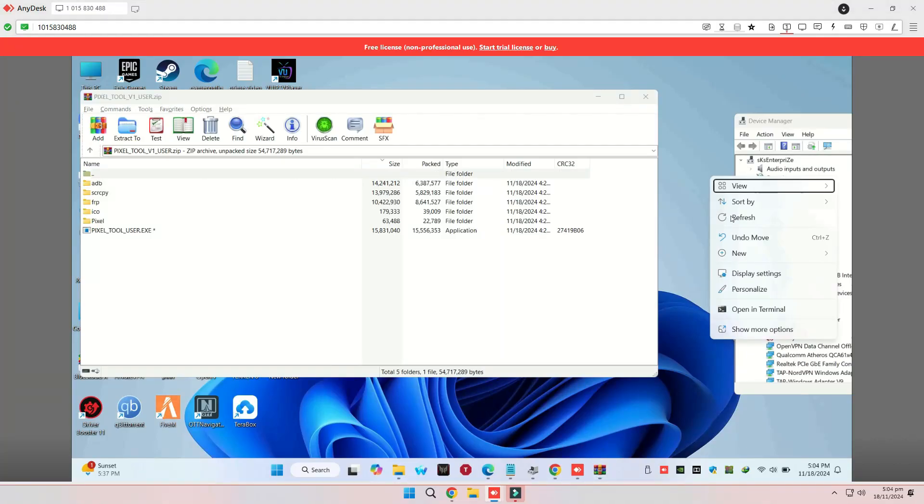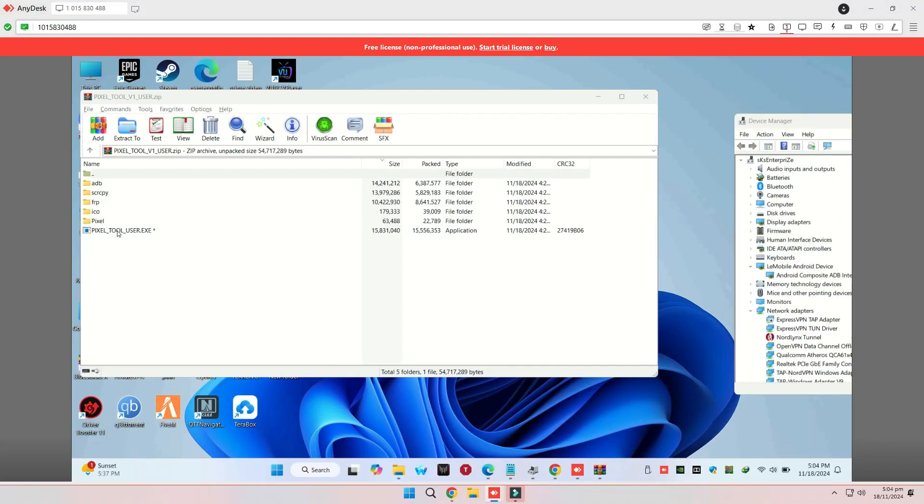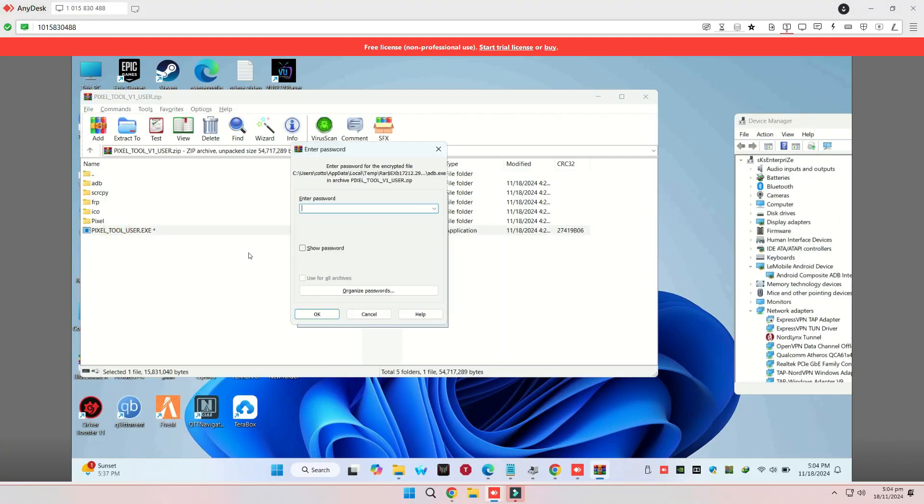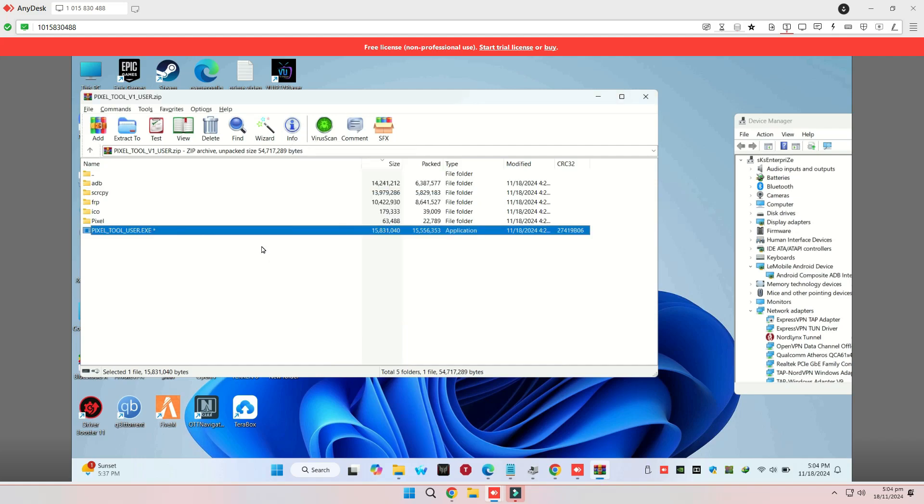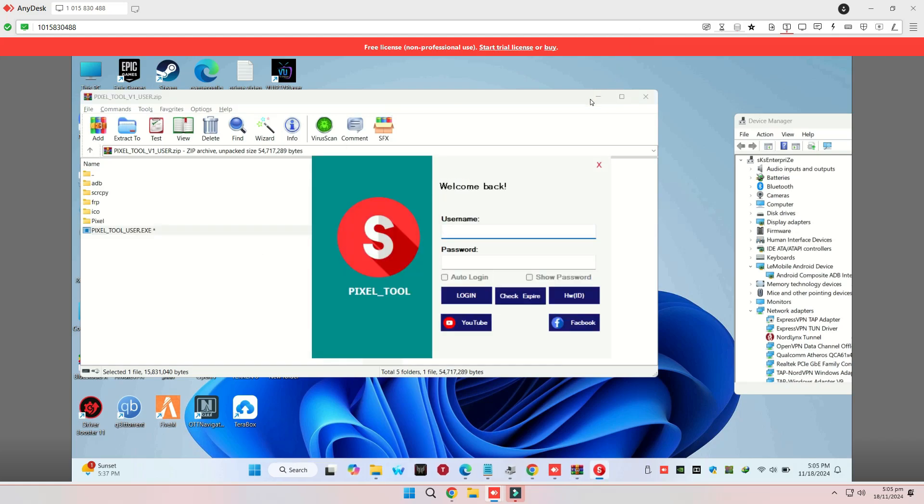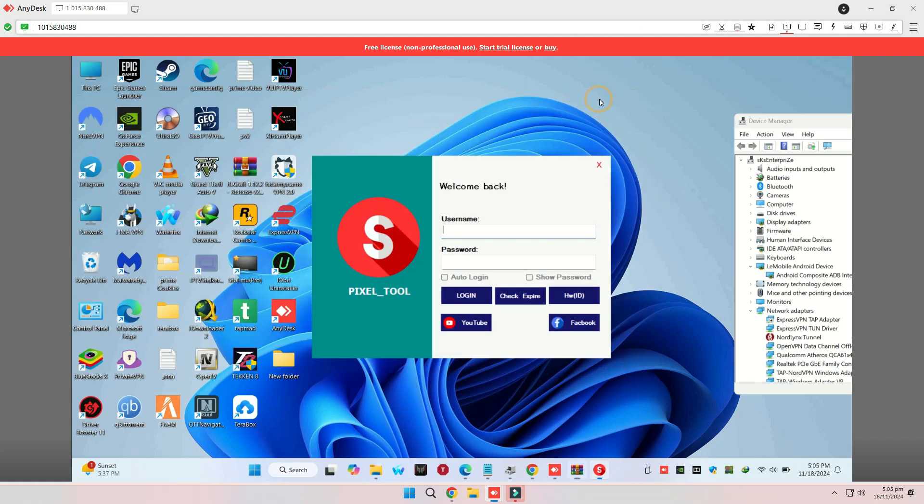Hey everyone, welcome back to Tech Tips So New. In today's video, I'll show you how to repair or write IMEI on a Google Pixel 6 using a simple tool. Make sure to follow all the steps carefully. Let's get started.